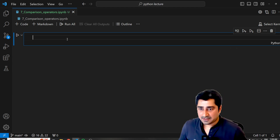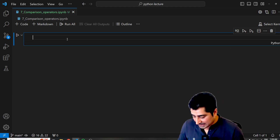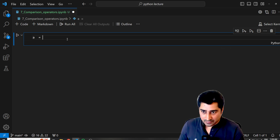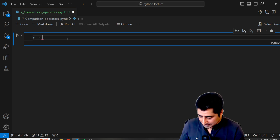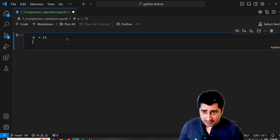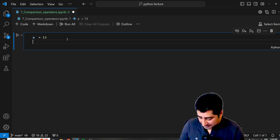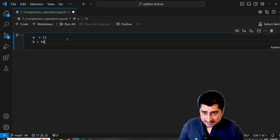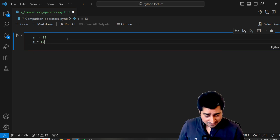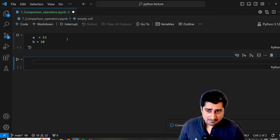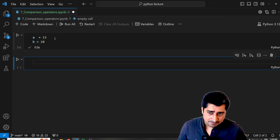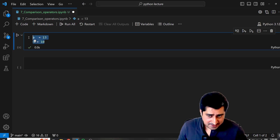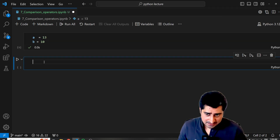Let's get started. I'll try to create two variables: A is equal to 13 and B is equal to 10. Just remember this — A is equal to 13 and B is equal to 10. I have already taken these two datasets.